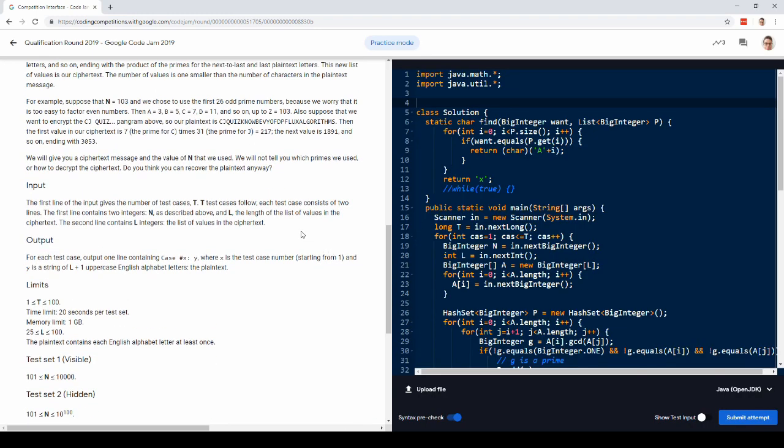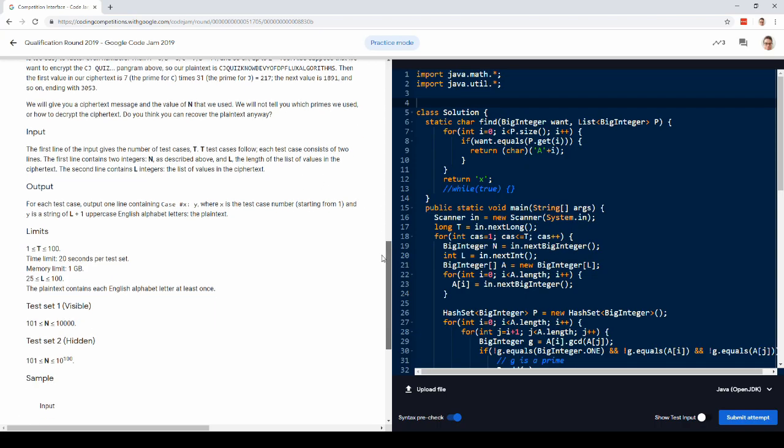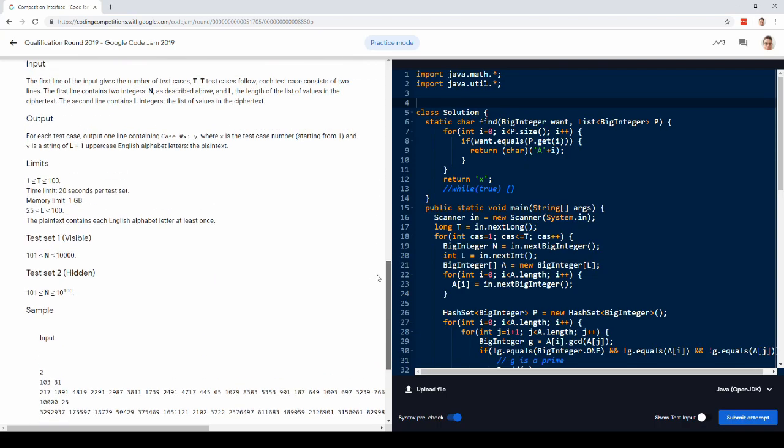So what was the problem? They pick this string, they pick 26 primes corresponding to a through z, the smallest one is a, the biggest one is z, and so on. And then they multiply together pairs of adjacent letters, and they give you those numbers, and you're supposed to recover the original string.